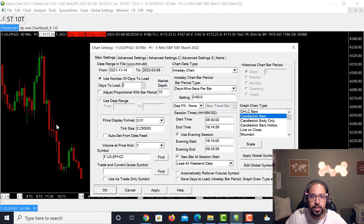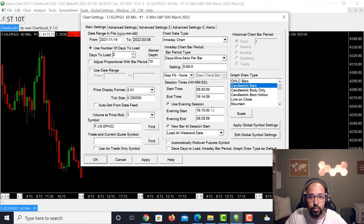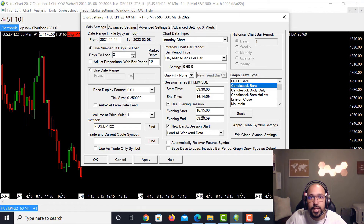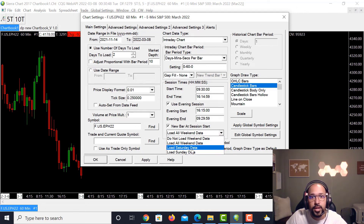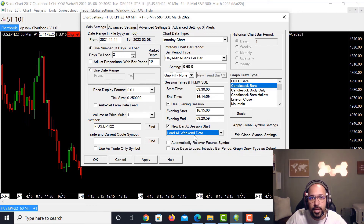The start and end times display the specific session bars and remove everything outside that session. I like to keep Use Evening Session checked — the evening start time is 4:15 (one second after my 4:14:59 end time) and the evening end is 9:29:59, one second before the 9:30 US session start. I also keep New Bar at Session Start checked. For weekend data, you can choose Do Not Load Weekend Data, Load Saturday Data, Load Sunday Data, or Load Weekend Data — I just leave it at Load Weekend Data.